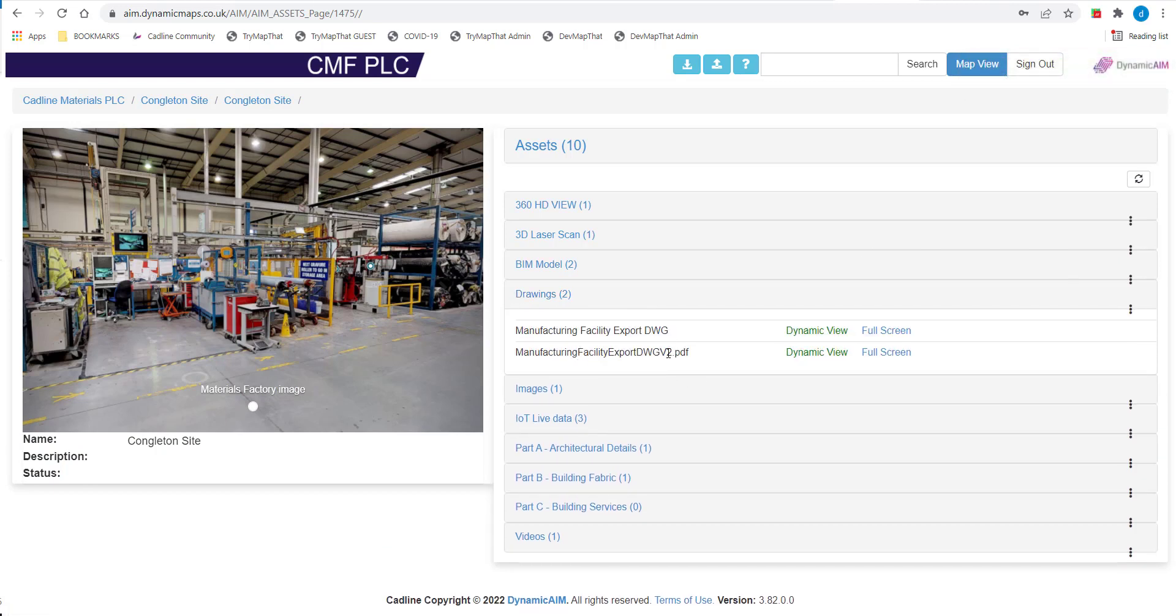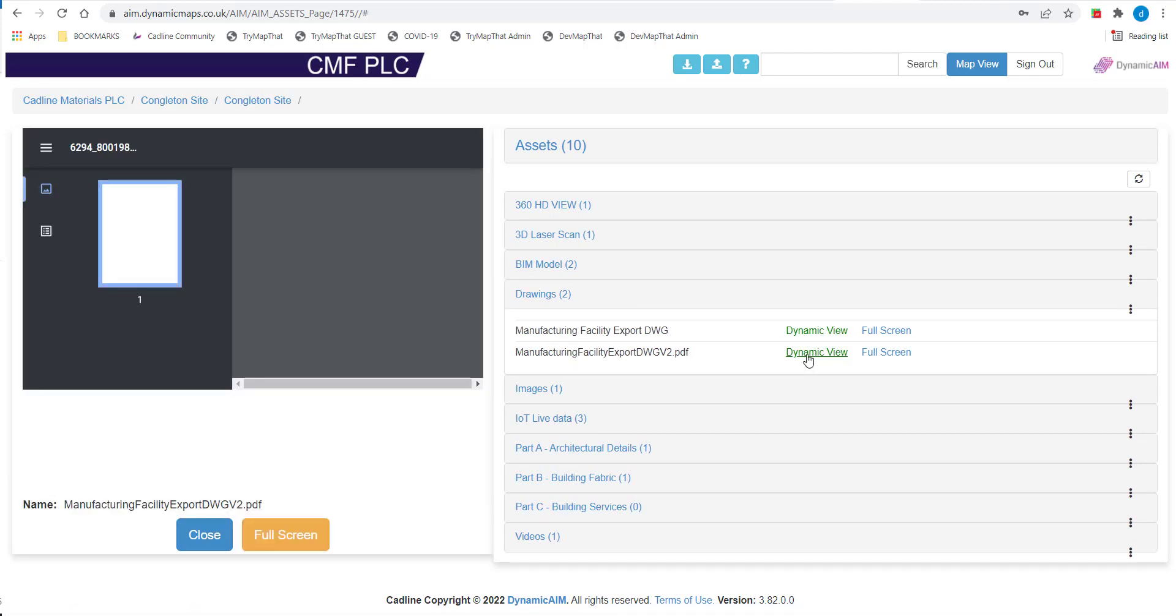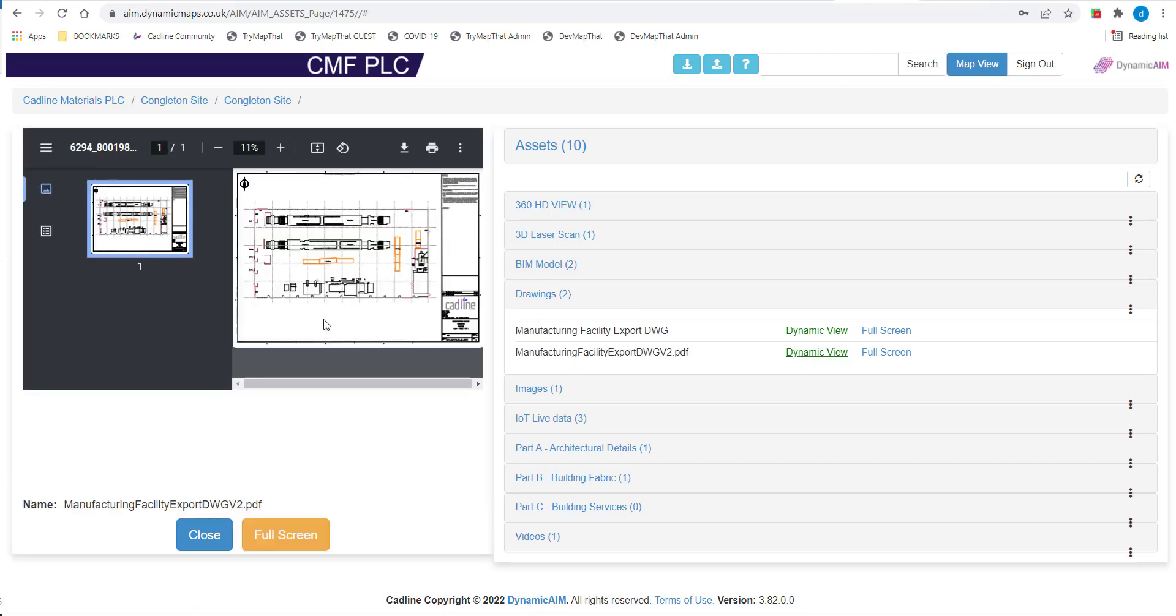Clicking on the file and choosing Dynamic View, we can then see the new drawing file on the left hand side. This enables all your users to view any new drawing files in one centralized location.